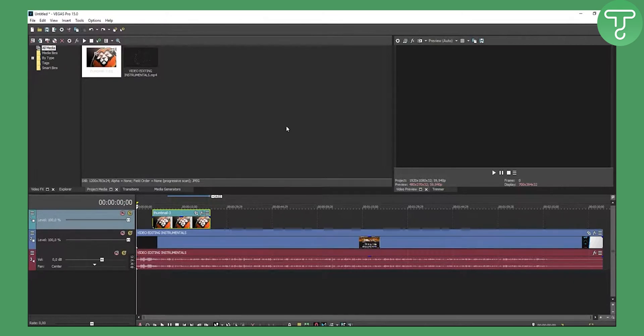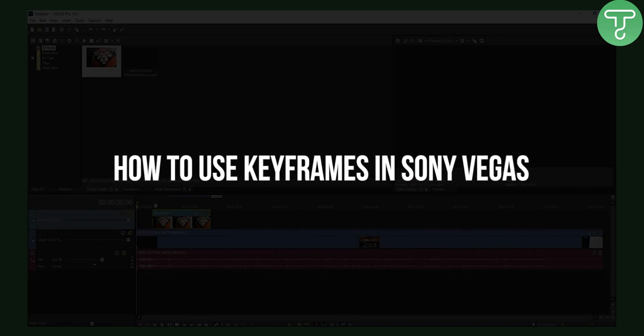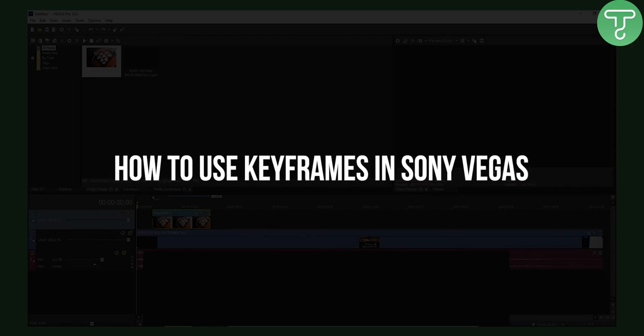Welcome to our video. Today I will show you how to use keyframes and key framing. If you don't know, this is basically to create animations in Sony Vegas Pro 15.